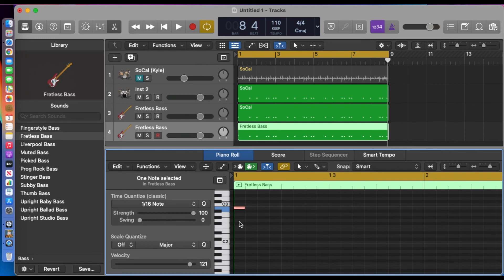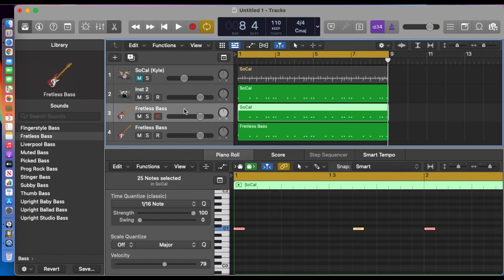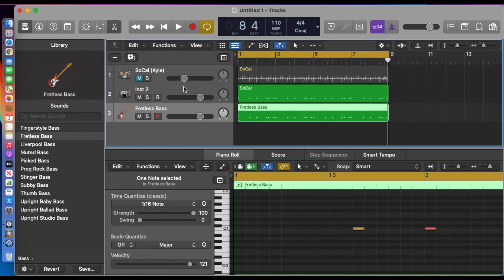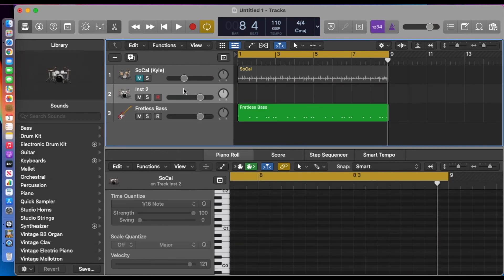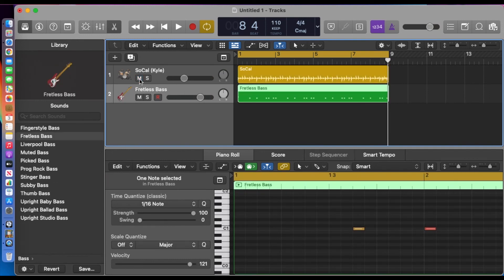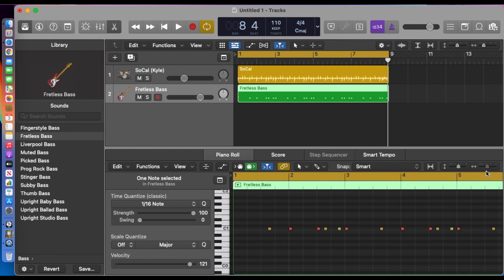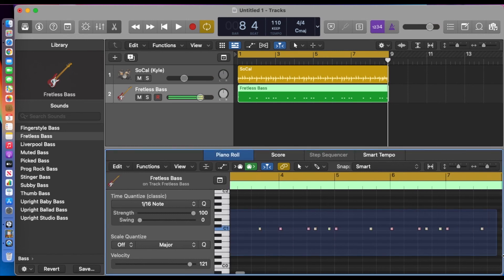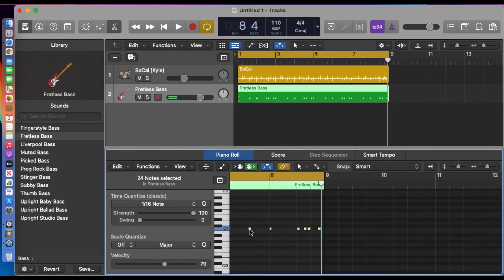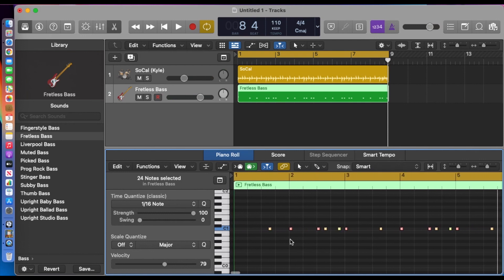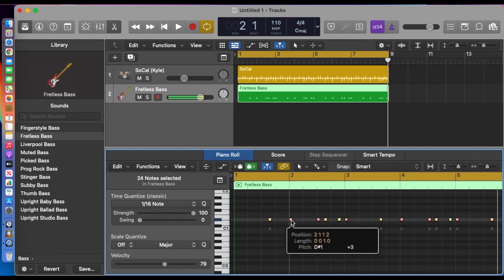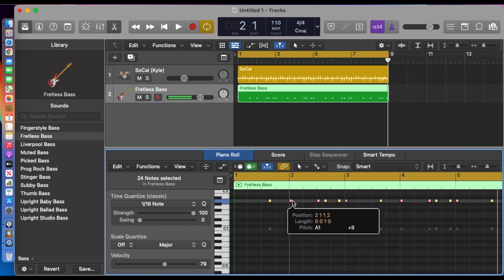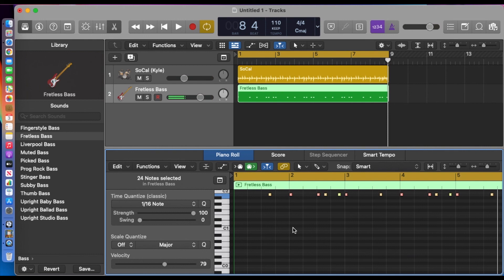Now we've ended up with a bass track that's no use to us, so we'll get rid of that. The drum track is also no use to us, so we'll get rid of that too. We'll bring the drum track back and tidy things up.